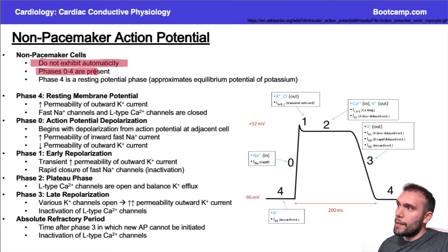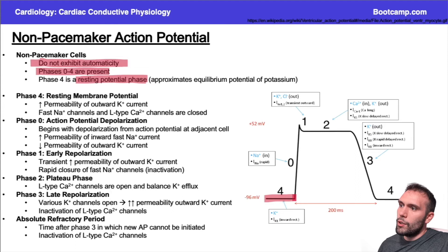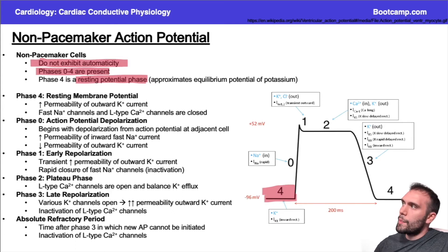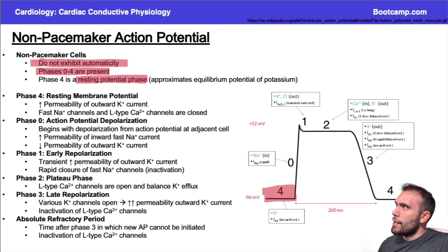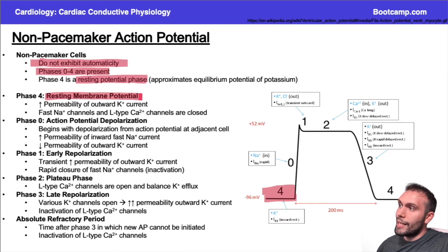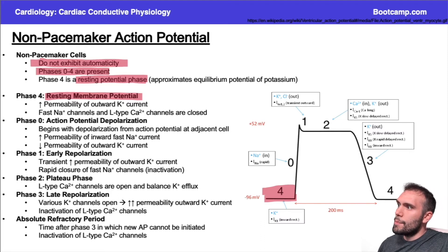With these cells, there are five phases — technically zero to four — and phase four is a resting potential phase. We didn't have a resting potential phase when we looked at the pacemaker cells. In pacemaker cells, there is no resting potential, but there is automaticity. Phase four is a resting membrane potential, different from what we saw previously, which was a pacemaker potential in the pacemaker cell.